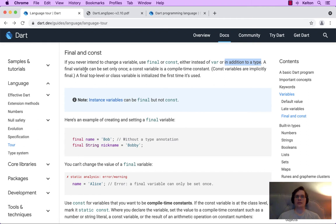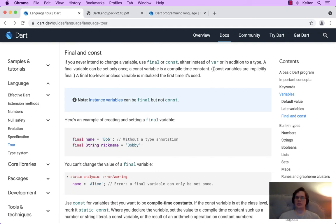A final variable can be set only once. A const variable is a compile-time constant. Const variables are implicitly final. So all const variables are also final, but final variables are not necessarily constants in that sense. Maybe it's set once at runtime but it's not set at compile time. A final top-level or class variable is initialized the first time it's used.